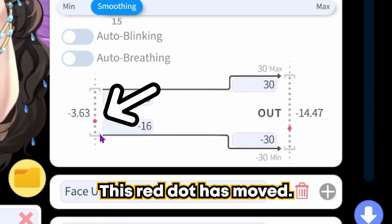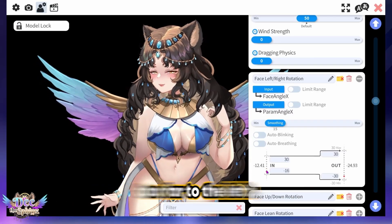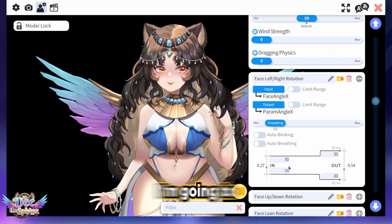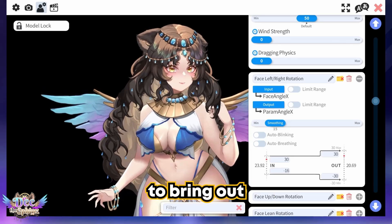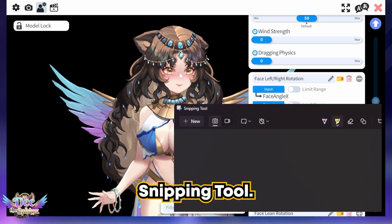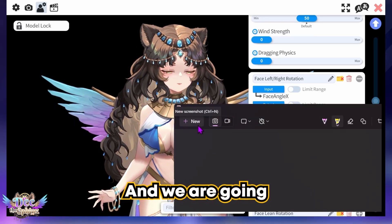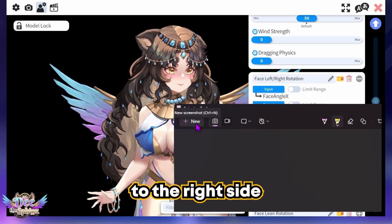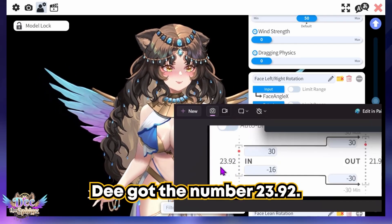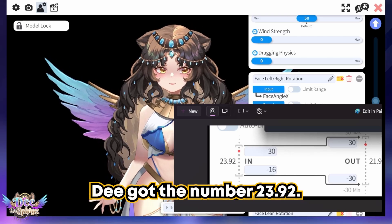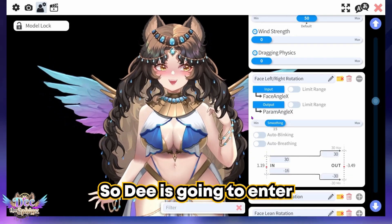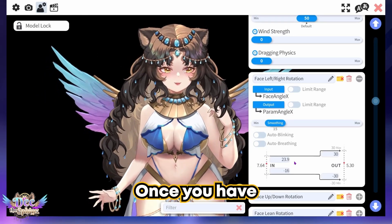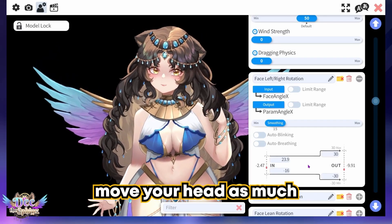Notice the red dot has moved, which tells you the face is now too far to the left. Let's do the same thing to the right — look to the right and bring out the snipping tool to grab the value. D got the number 23.92, so D is going to enter that value as 23.9. Once you have these numbers set, you'll find you don't have to move your head as much to go left and right.